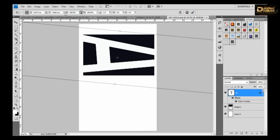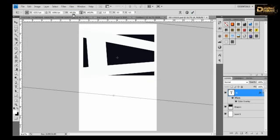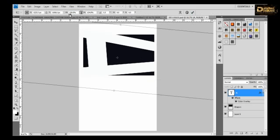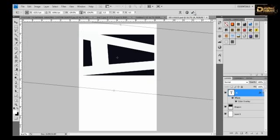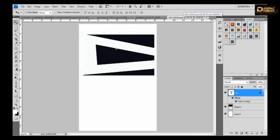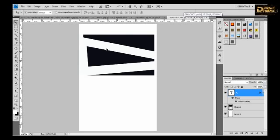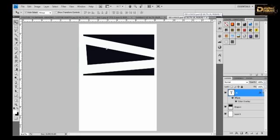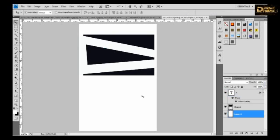Go to edit, transform, path, flip, horizon. And this, so you created a beautiful looking, it can be a brochure or letterhead or you can make a visiting card or anything.